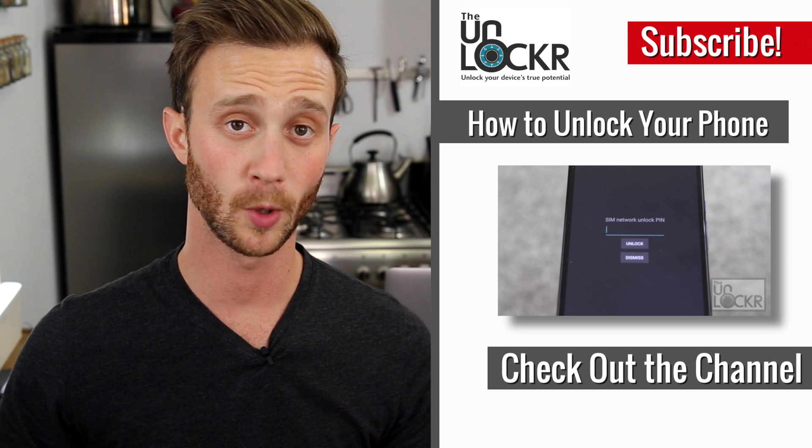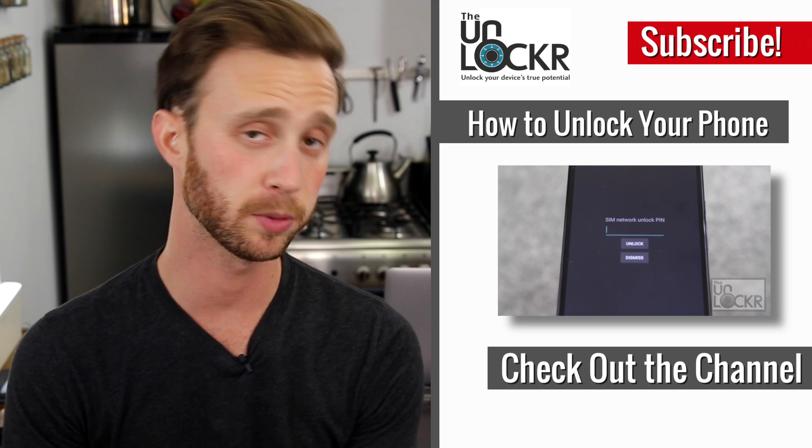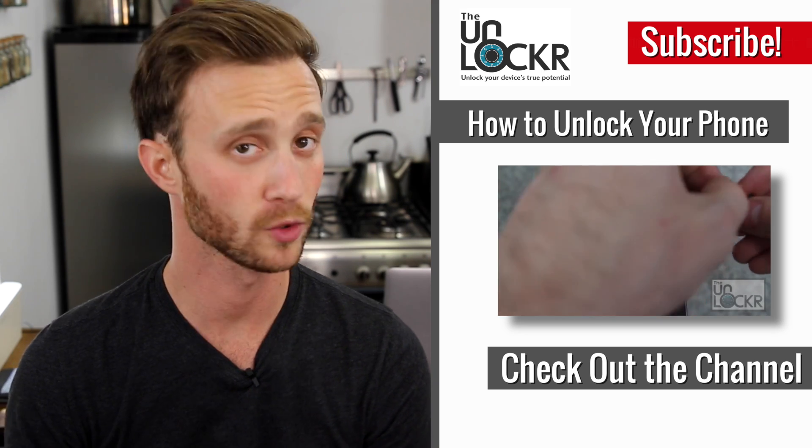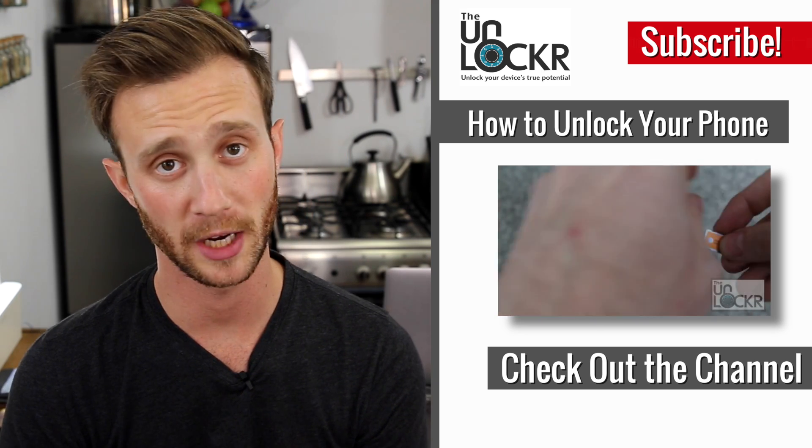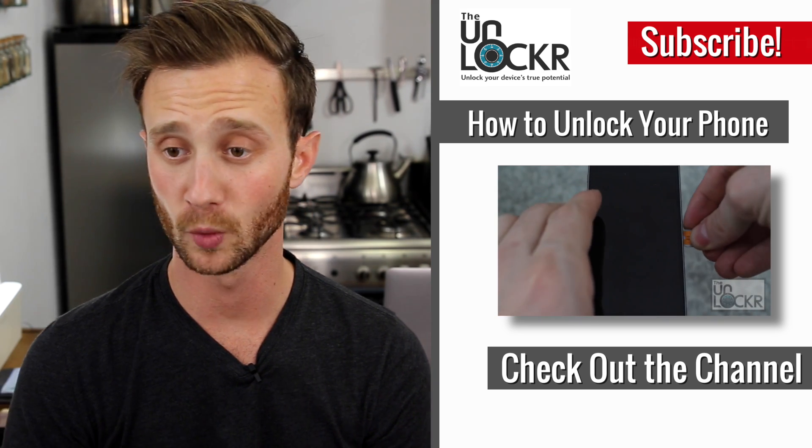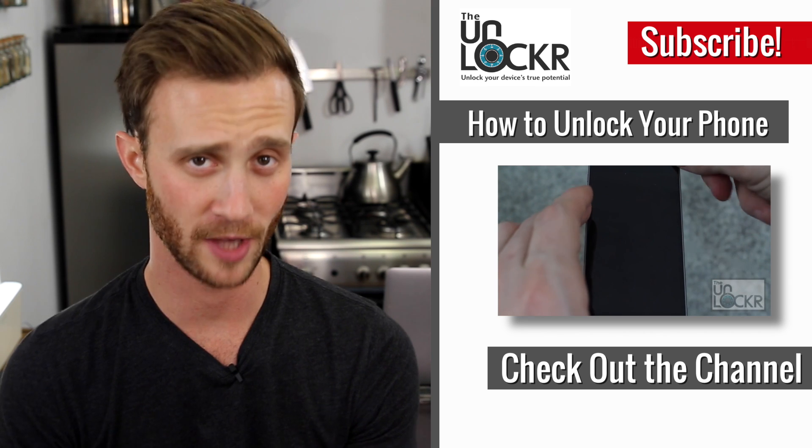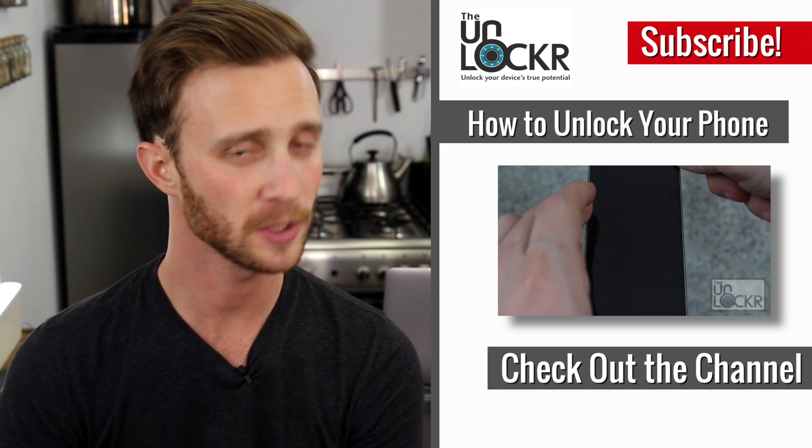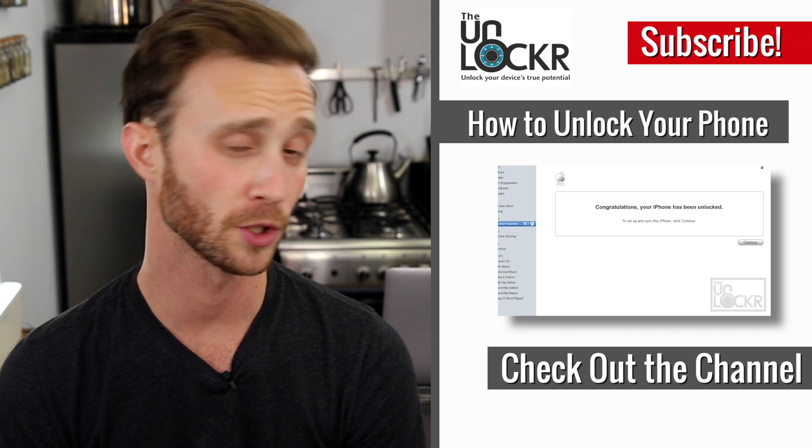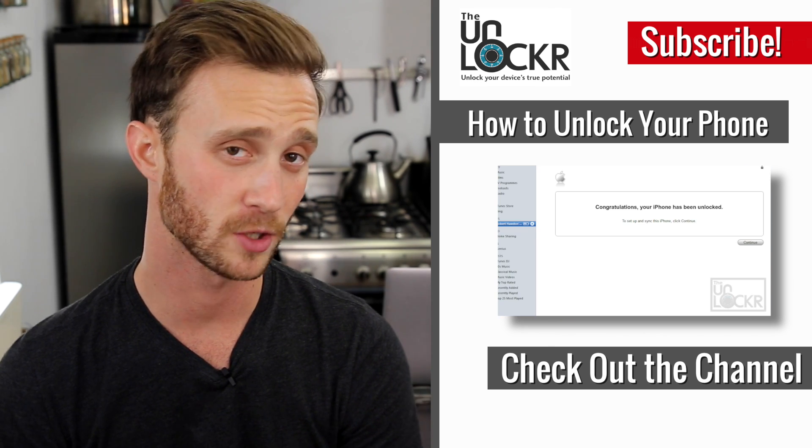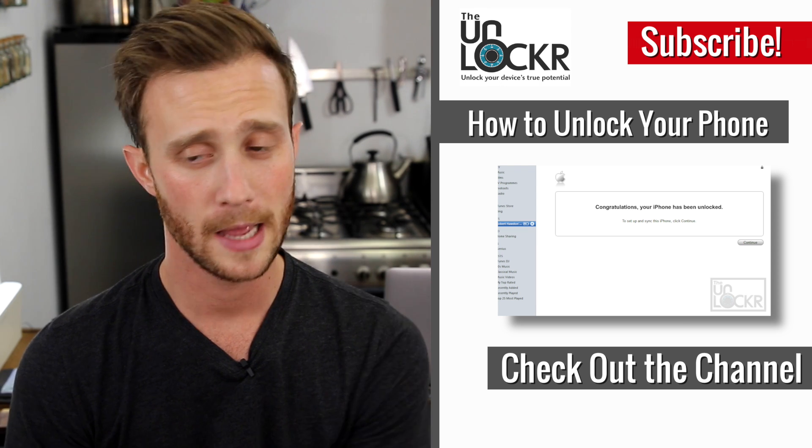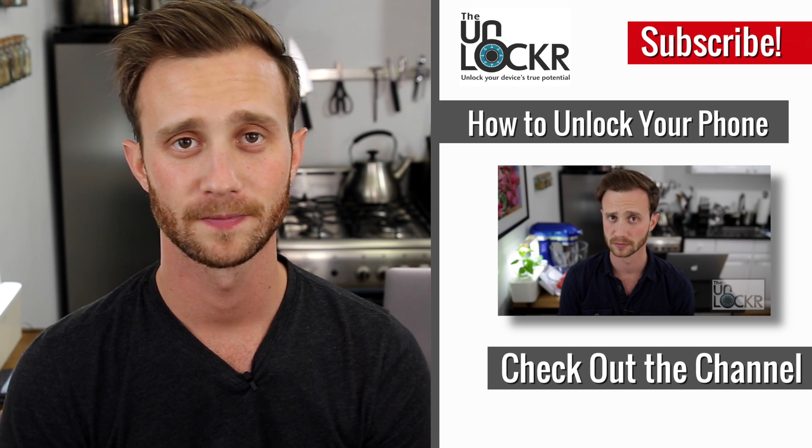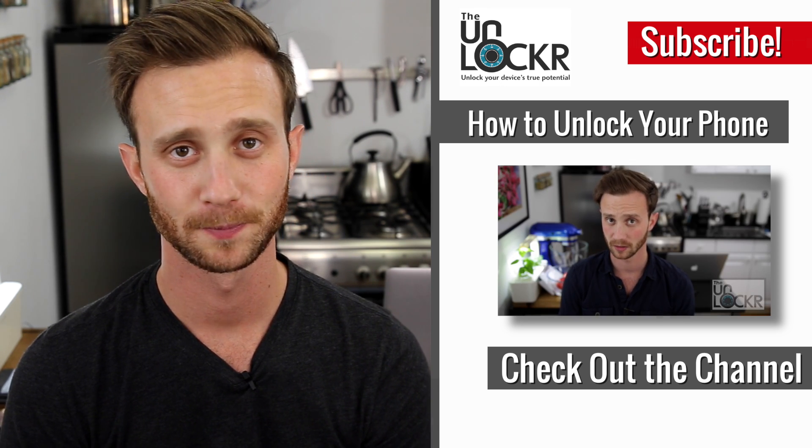And there you go. Hope you enjoyed that. And if you did, please thumbs up it or share it. It's greatly appreciated. And if you want to get more videos on how to get the most out of your devices, please subscribe here to the YouTube channel or check me out on social networks at The Unlocker. And as always, thanks for watching.